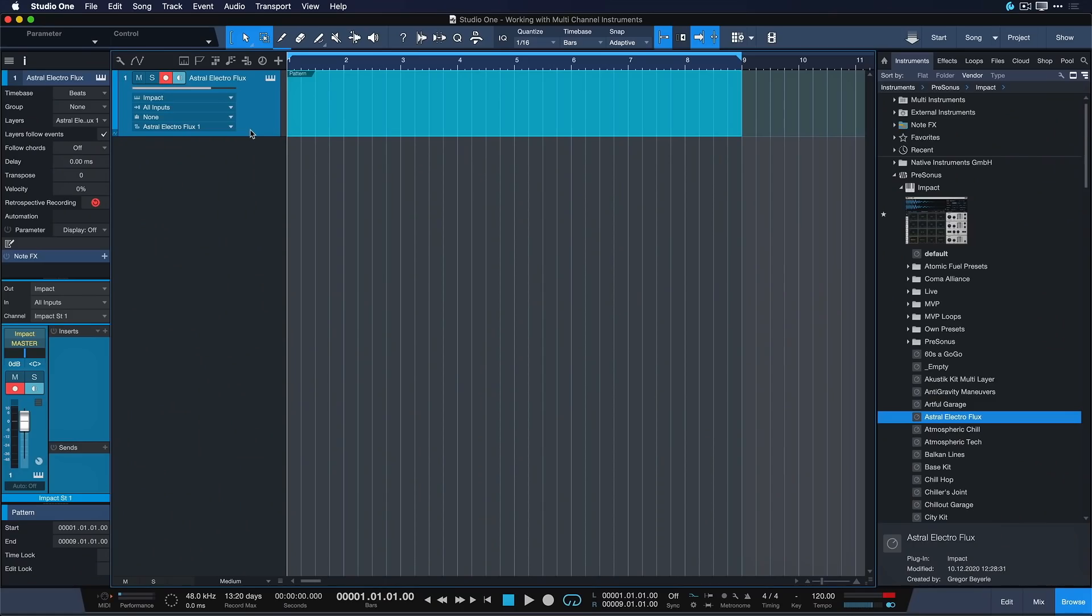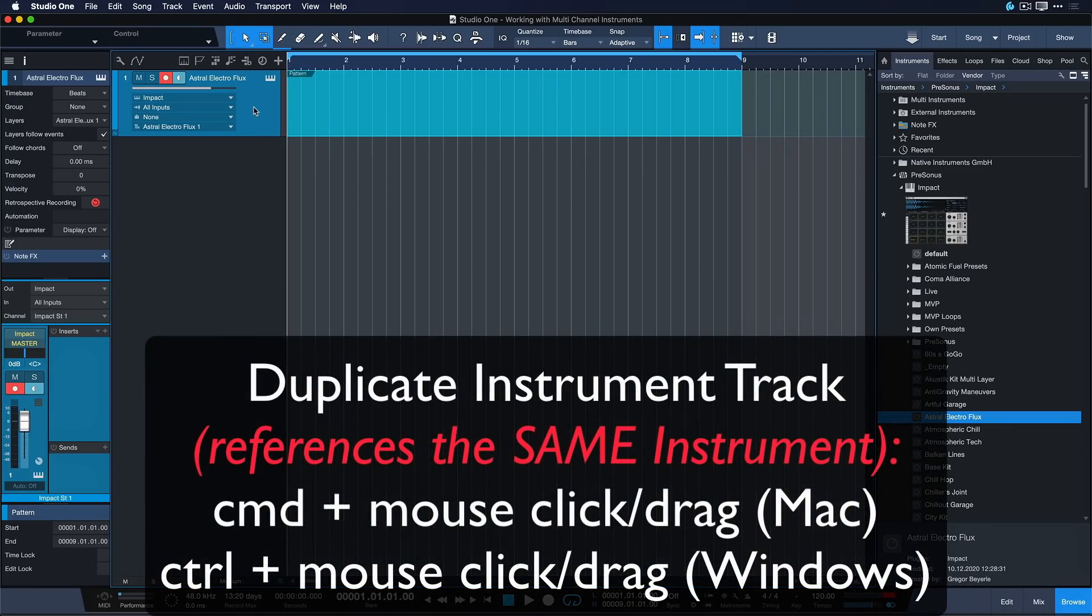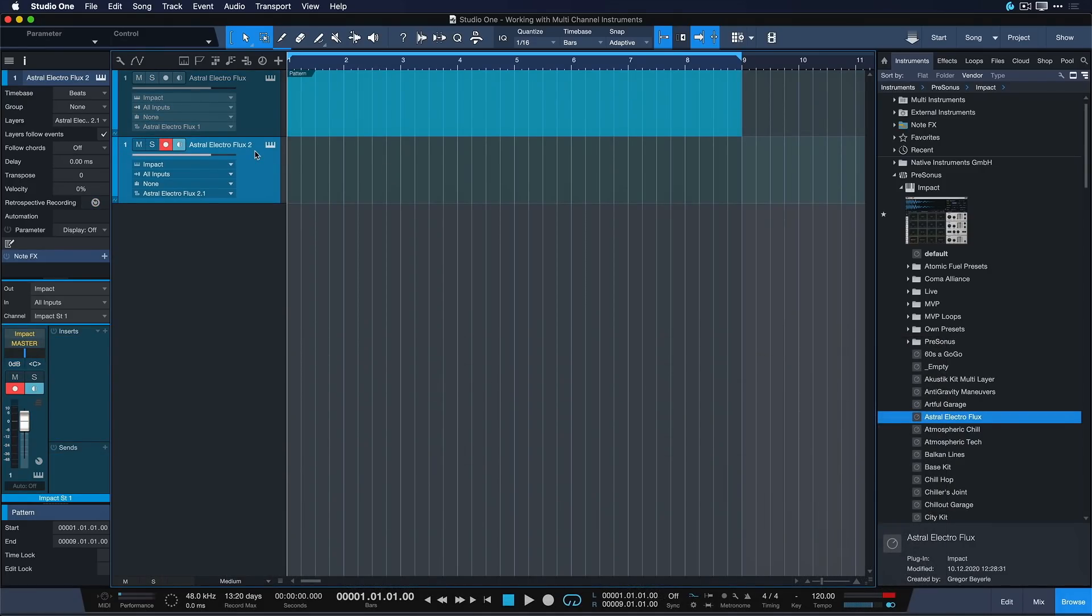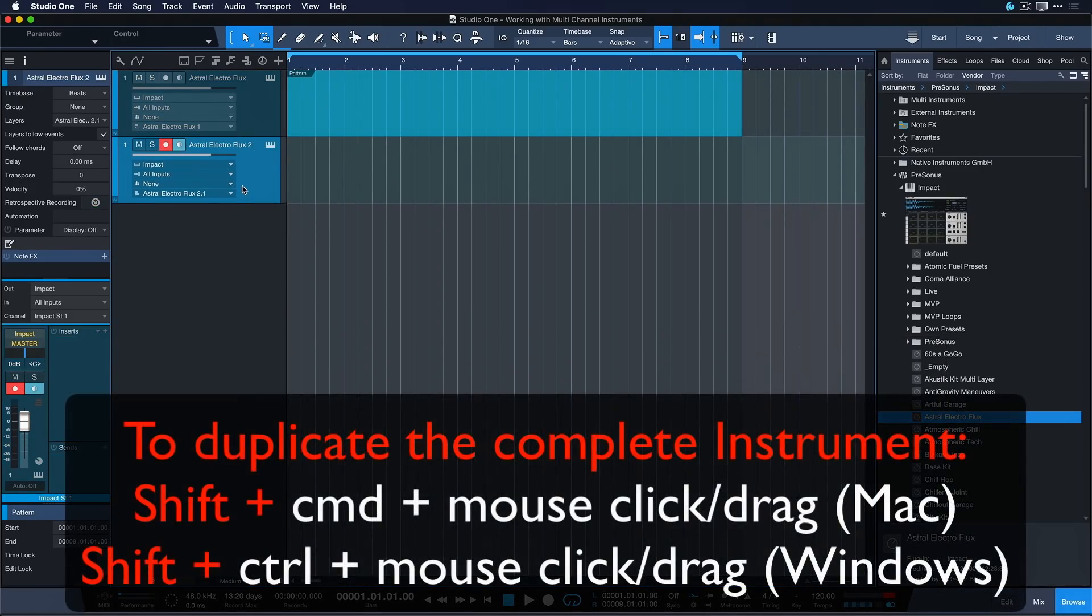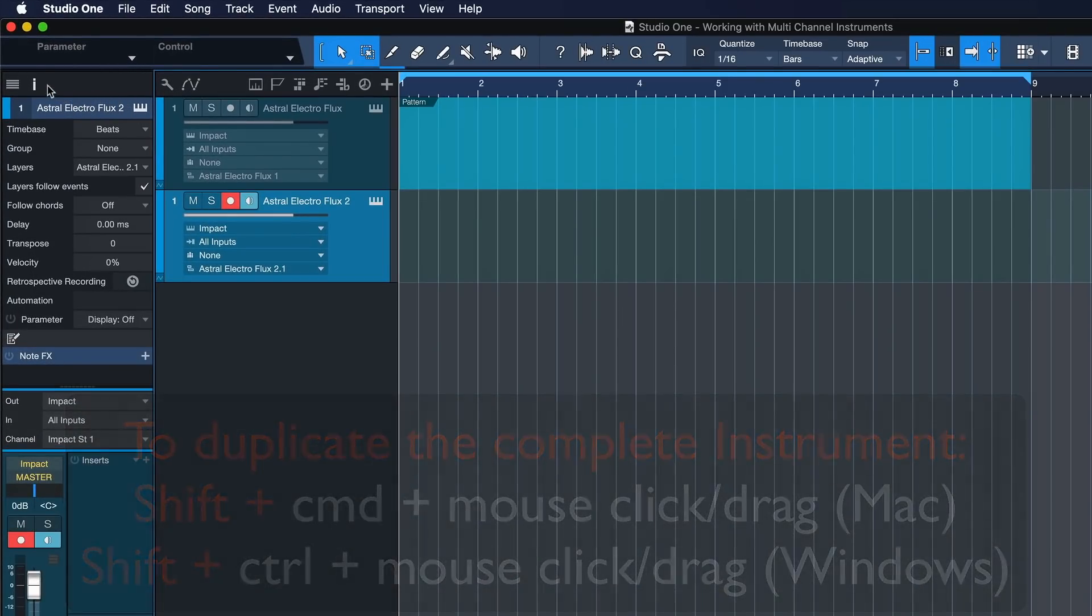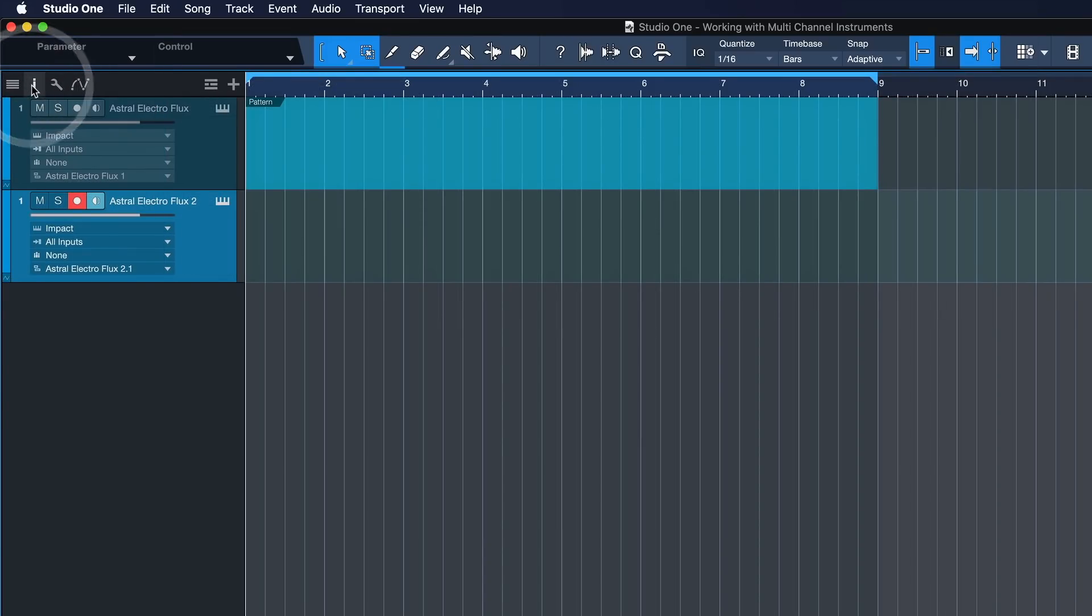Of course, this doesn't have to be this way. If you want to have separate instrument track lanes for your multi-channel instrument, that's absolutely possible. Simply hold down command on the Mac or control on Windows while dragging down and then let go.